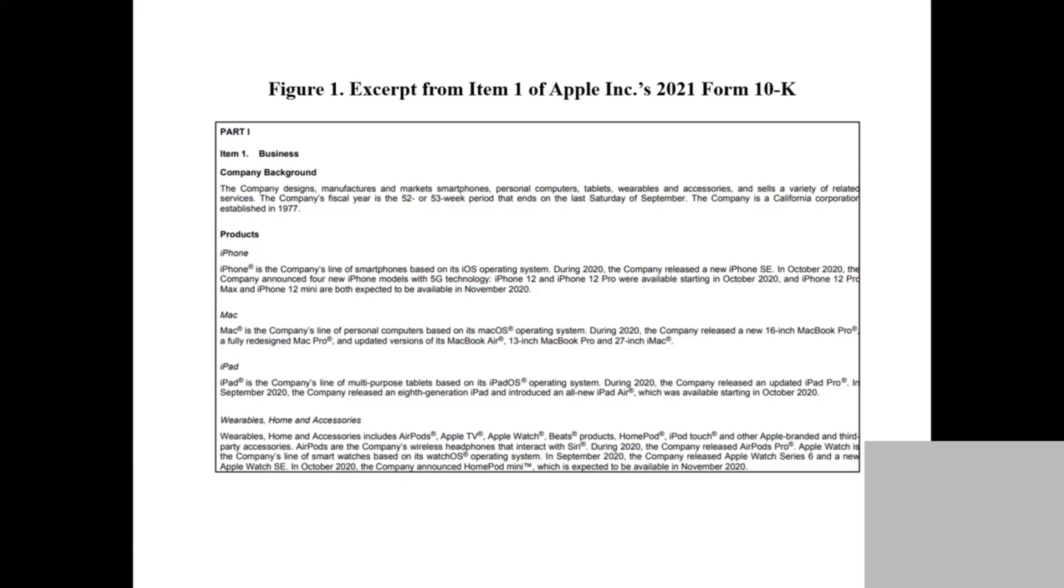The product, the operations, what business they have. If you want to understand the company and what products they produce, you should go to Item 1.